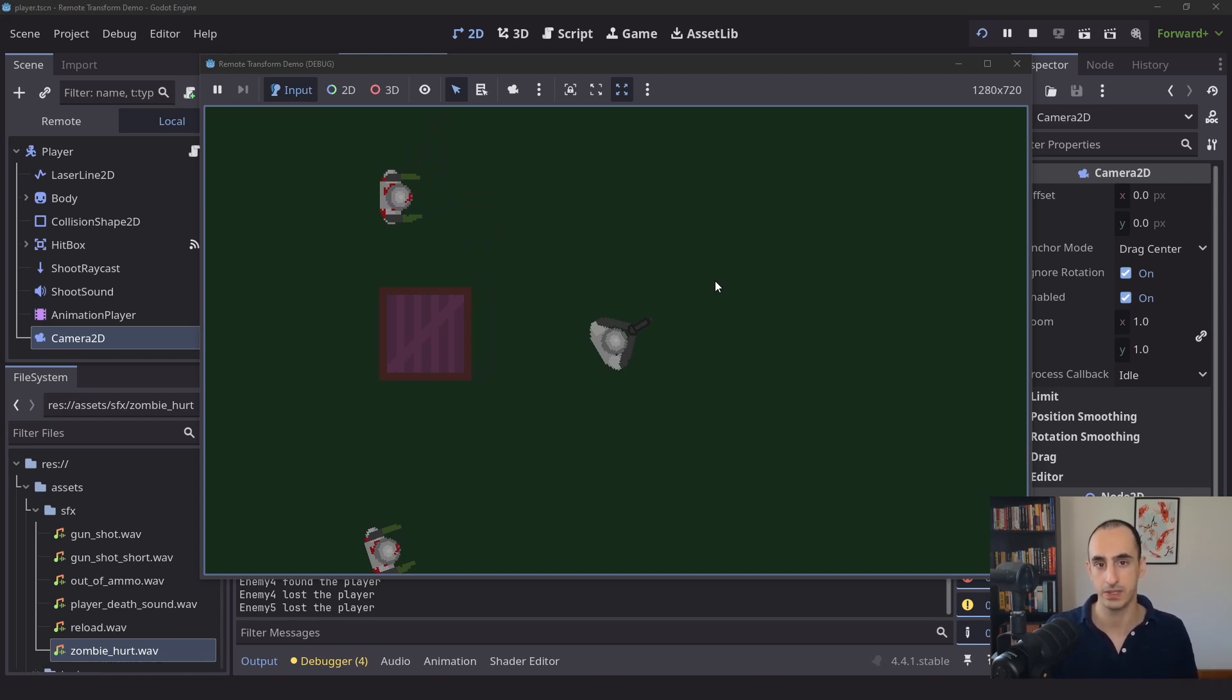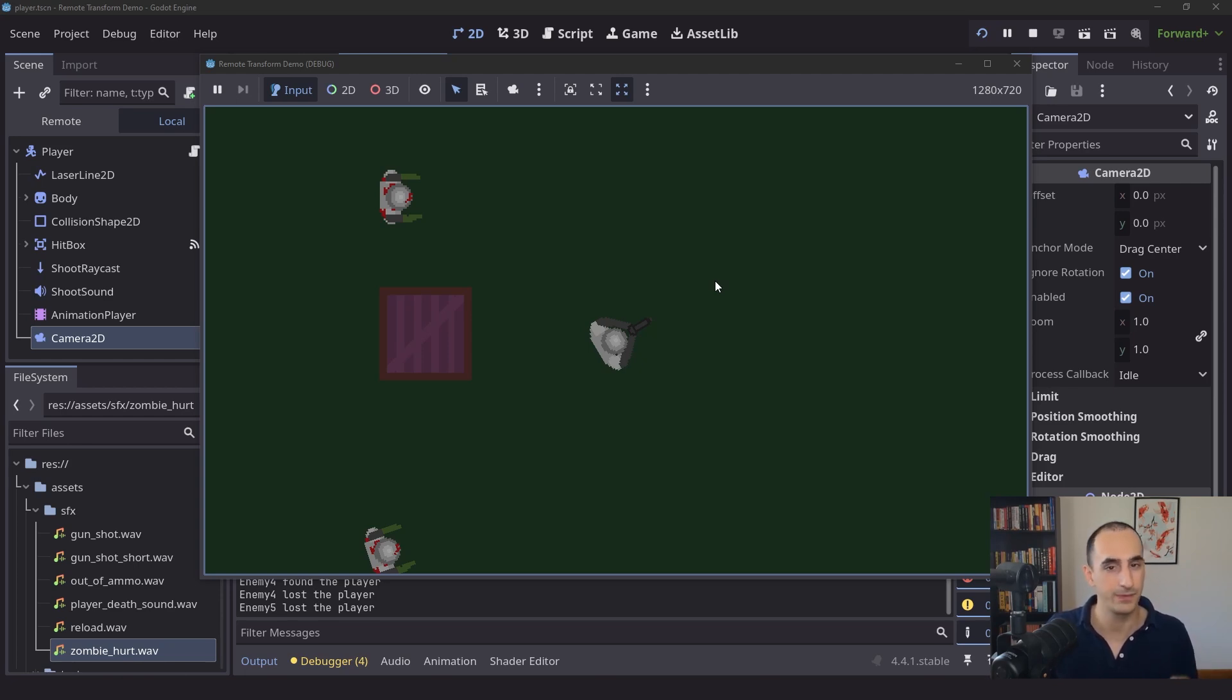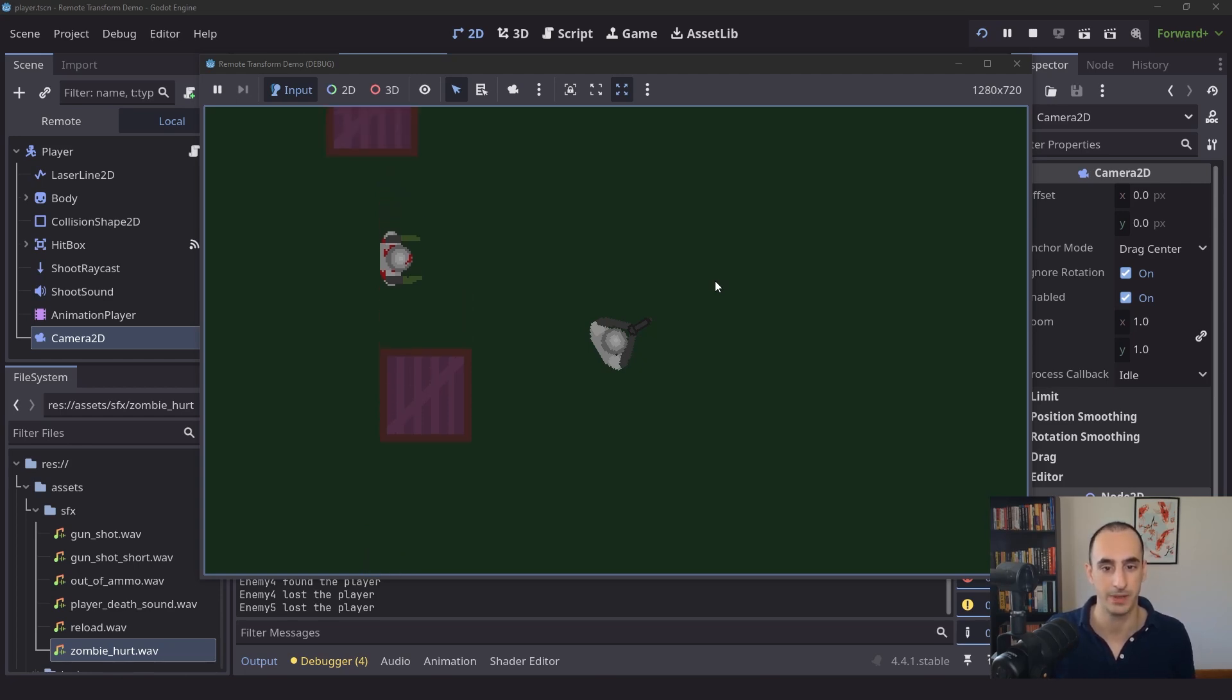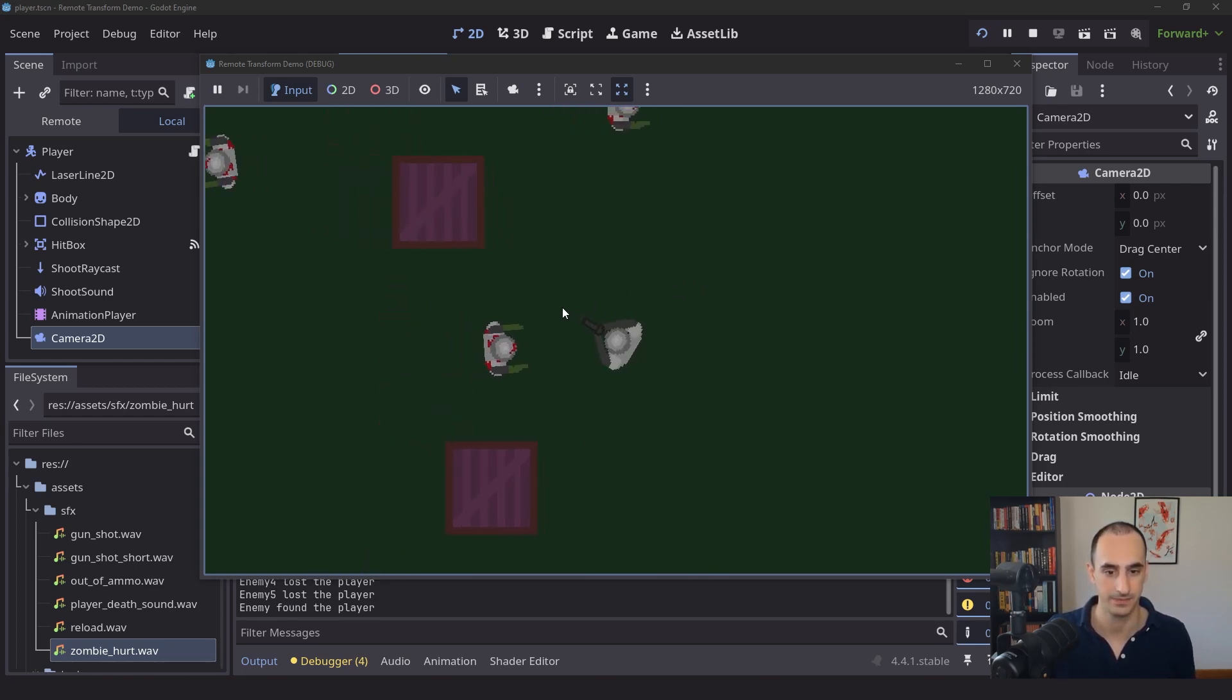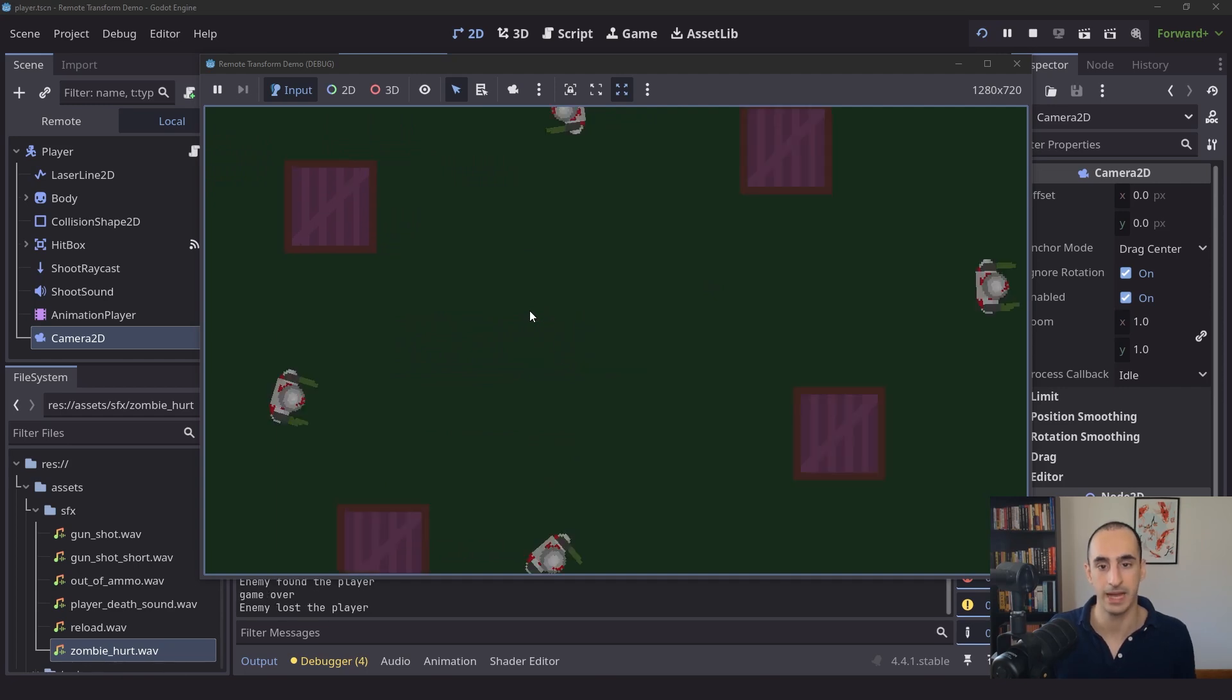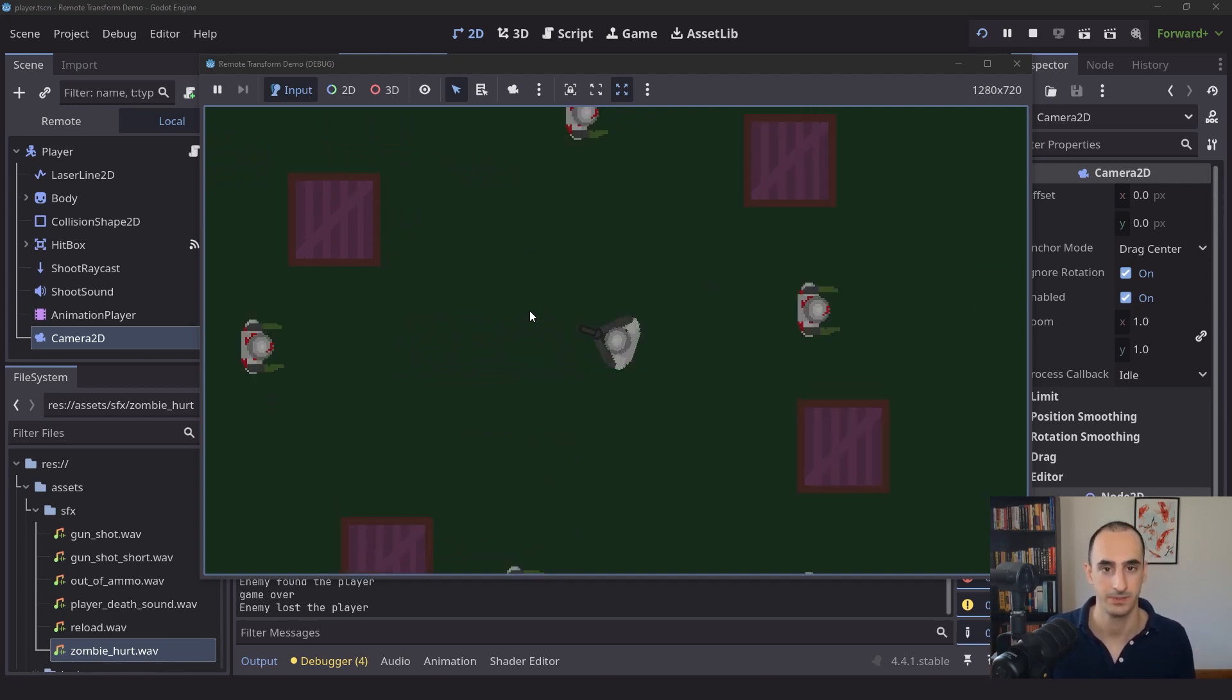When the player loses the game, you might want to delete the player scene, and if you delete the player scene, you're going to delete the camera as well. Look what happens when the player gets deleted here. The camera is going to snap back into the starting position.